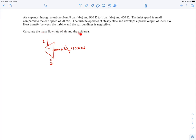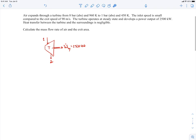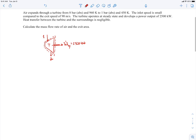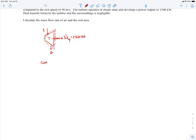To find the exit area, if I know the mass flow rate and velocity at the exit, I can find the density at the exit from the pressure and temperature assuming air behaves as an ideal gas. With velocity, density, and mass flow rate I can then get the exit area. I'll apply conservation of mass and the first law to a control volume surrounding the turbine — make sure to draw your control volume so everyone knows what you're analyzing.